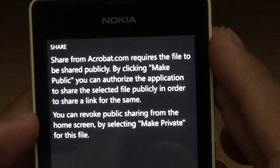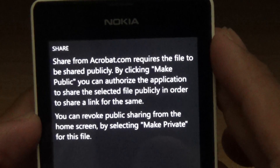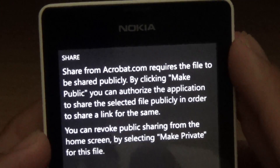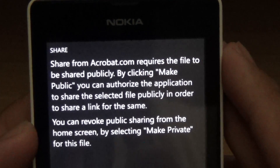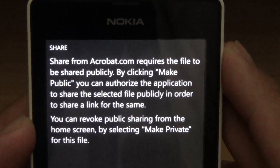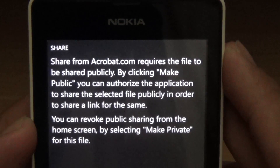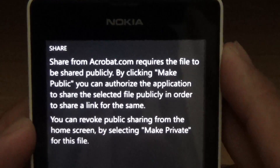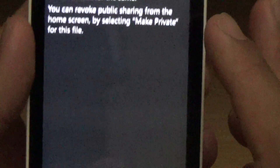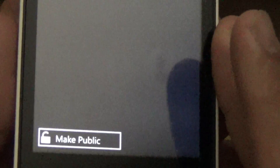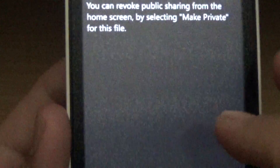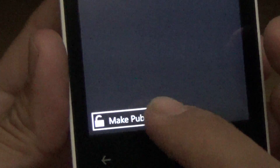Sharing from acrobat.com requires the file to be shared publicly. By clicking 'Make Public' you can authorize the application to share the selected file publicly in order to share a link. You can revoke public sharing from the home screen by clicking 'Make Private' for this file. So I guess you can share anything, even ebooks — I'll click 'Make Public'.